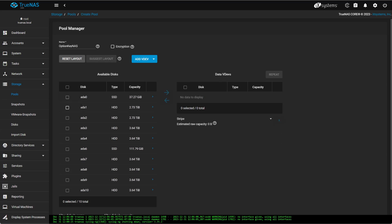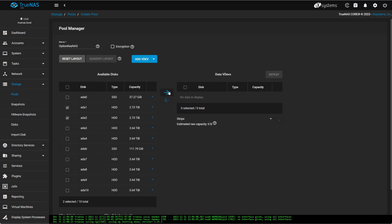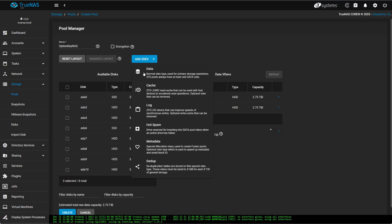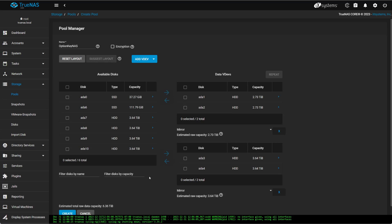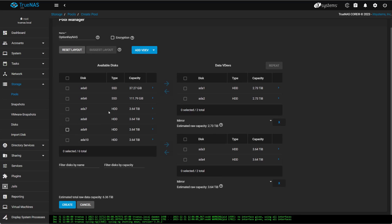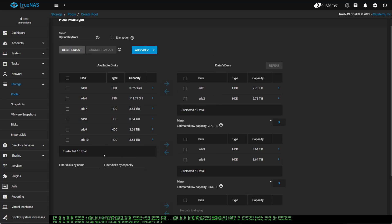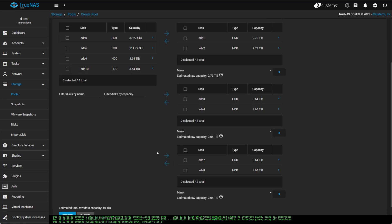So I'm going to set up my TrueNAS storage pool as several Mirrors. So I'm going to have several different VDEVs, so I'm going to have a one-disc redundancy on all my Mirrors. So let's just finish this up.